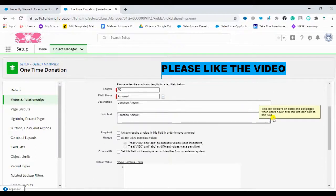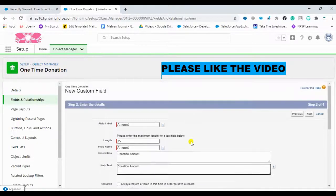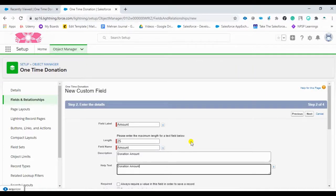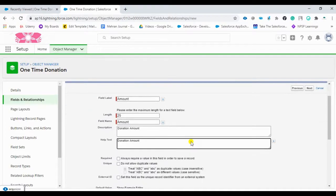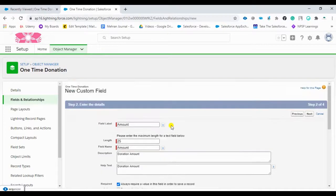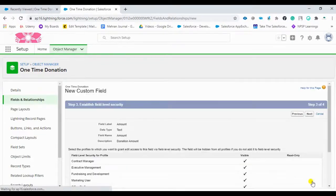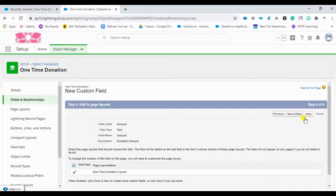The help text will be displayed on this field when users hover over it. I want this field to be mandatory, so I'll enable 'Always require a value in this field in order to save a record'. This makes it required, which is important. Then click Next, allow visibility for all profiles, proceed to the page layout, and save.